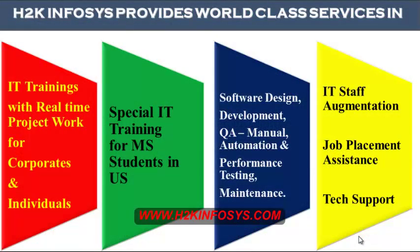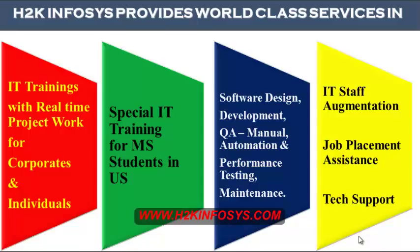H2K Infosys provides world-class services in IT training with real-time project work for corporates and individuals, special IT training for MS students in the United States, software design, development, QA manual and automation, performance testing and maintenance, IT staff augmentation, job placement assistance and tech support.